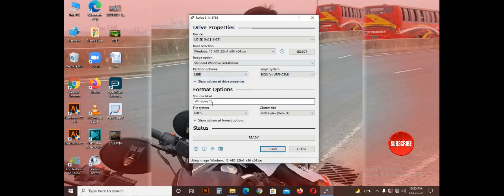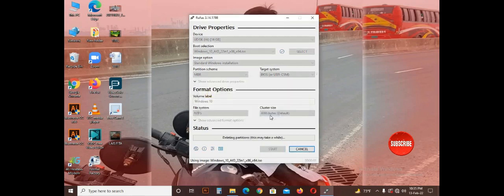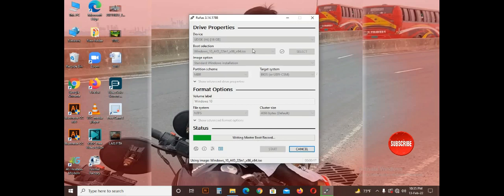In this video, I will show you how to use the MBR partition. The MBR partition process is also built in, and I will demonstrate how to use it step by step.